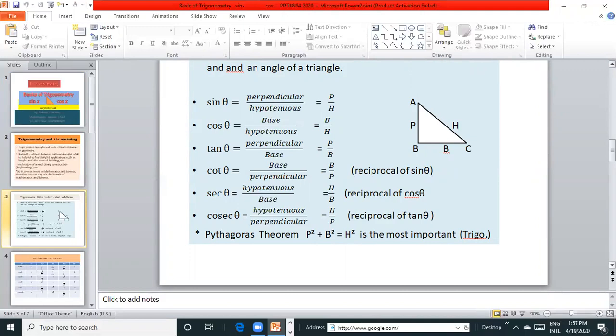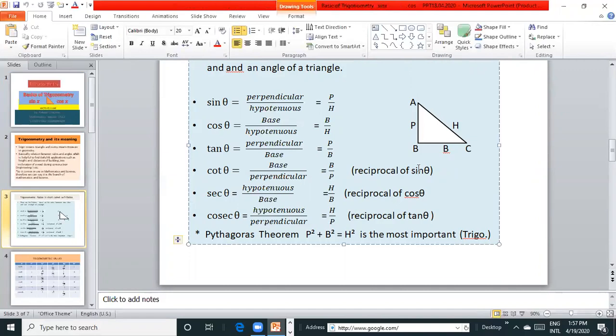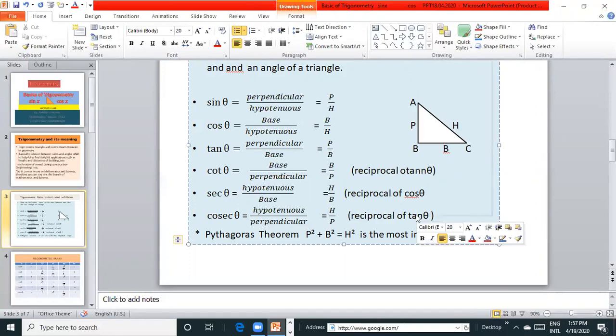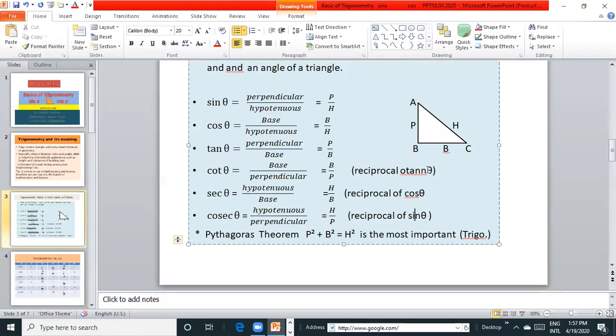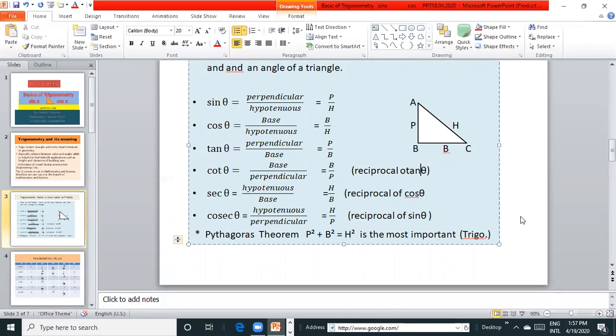cot θ is reciprocal of tan θ. sec θ is reciprocal of cos θ. cosec θ is reciprocal of sin θ.